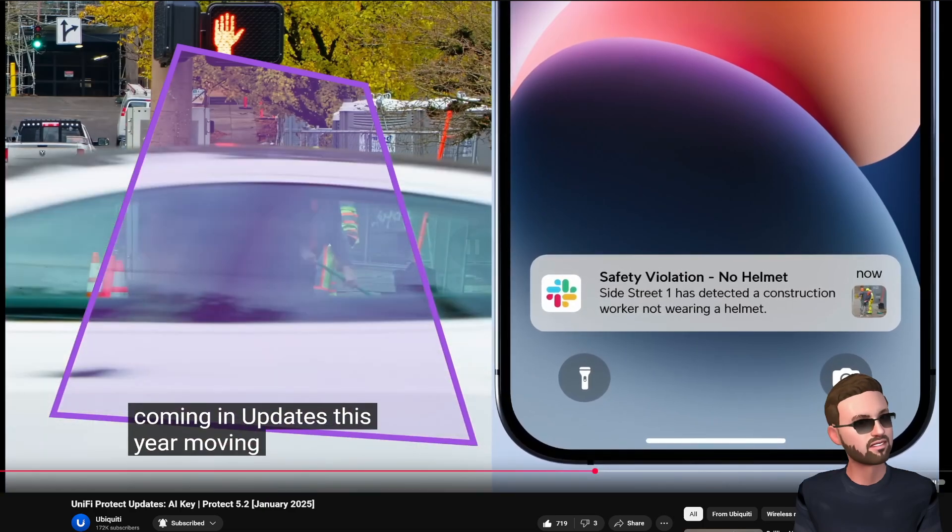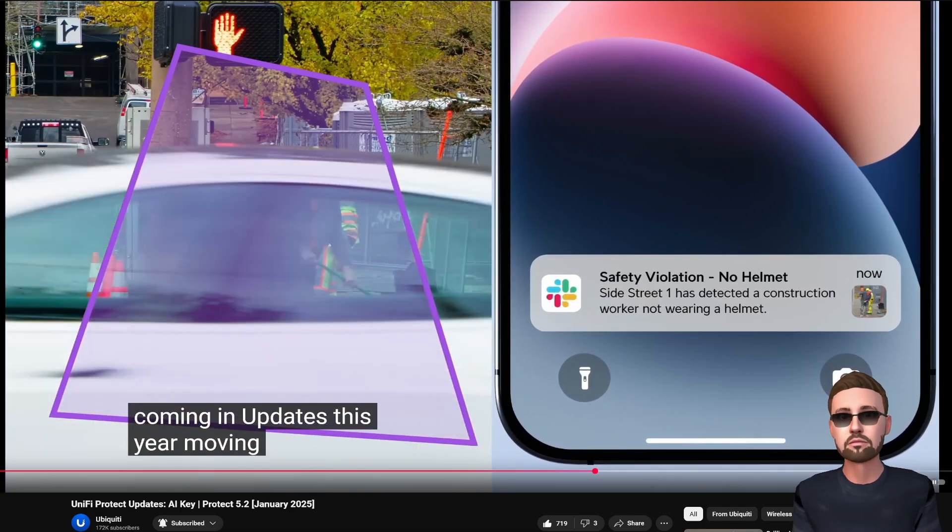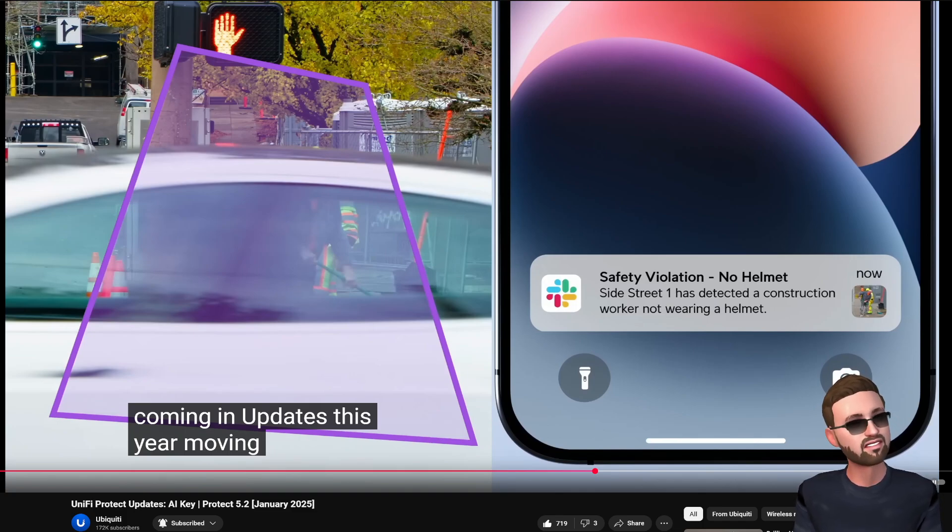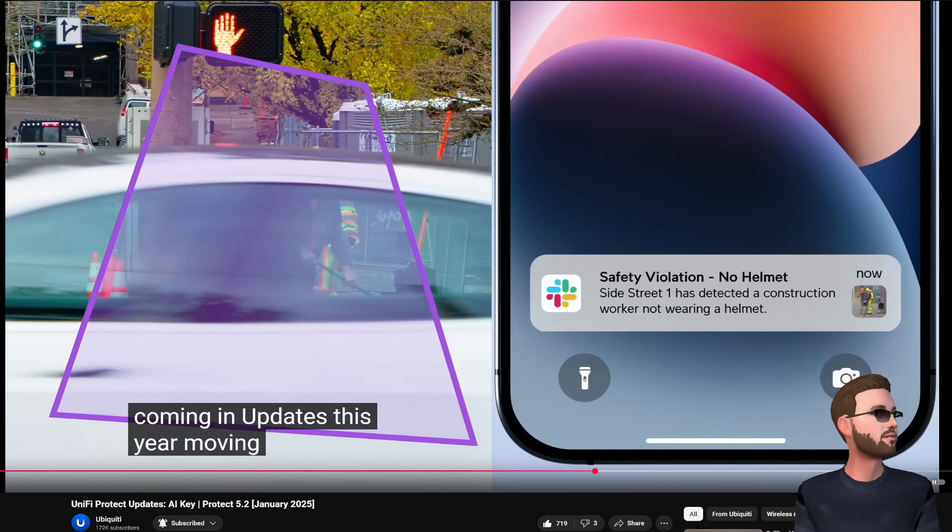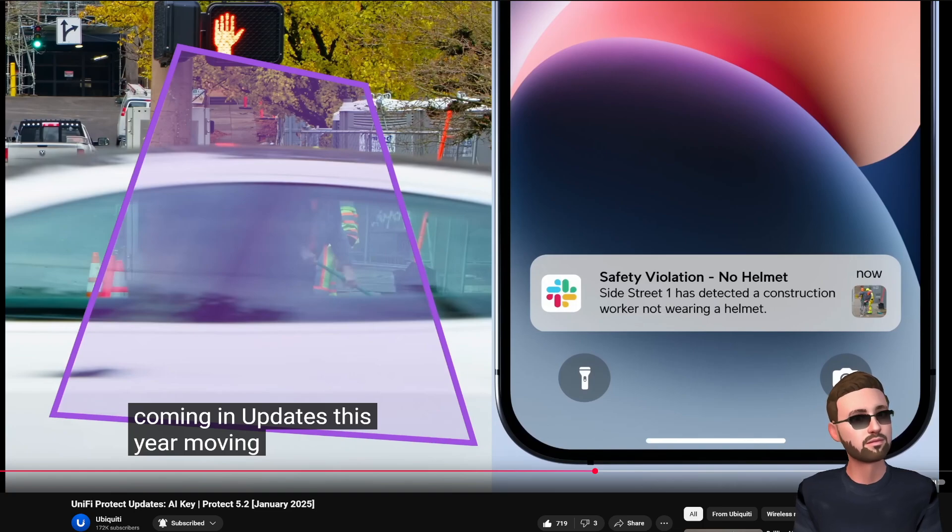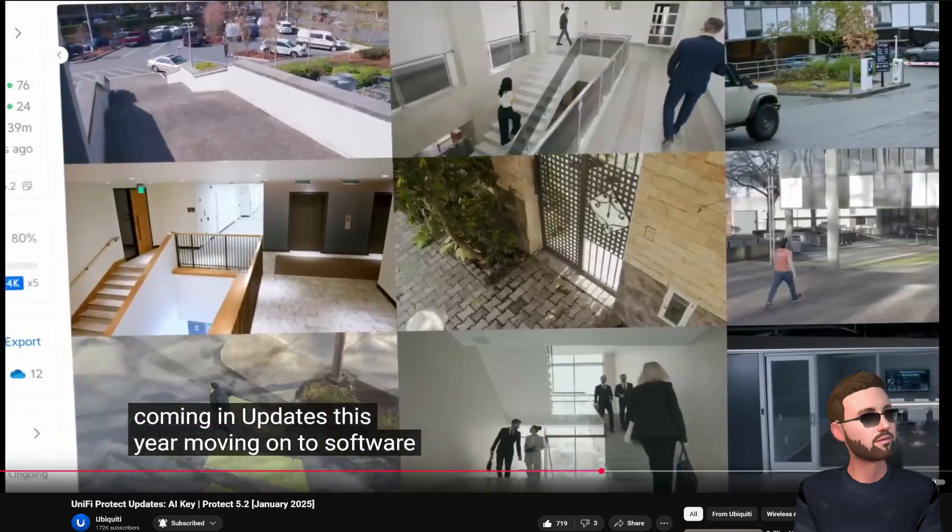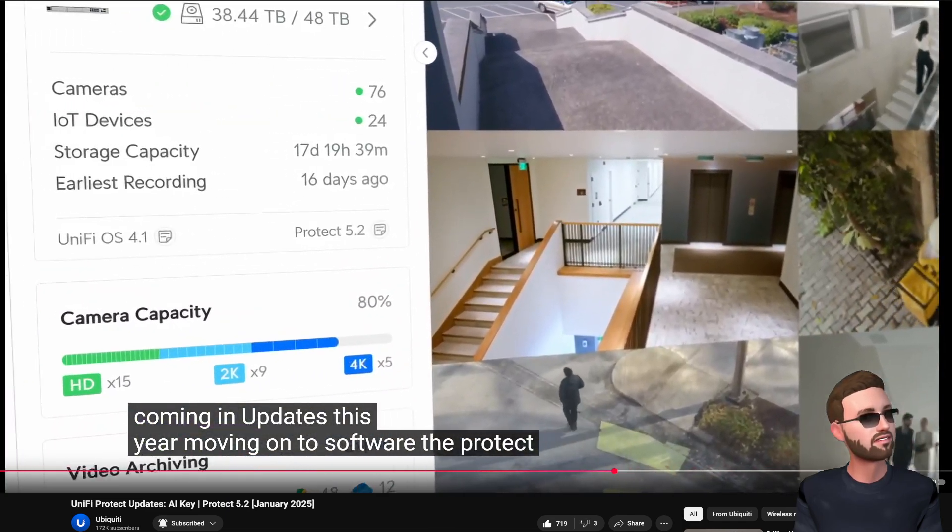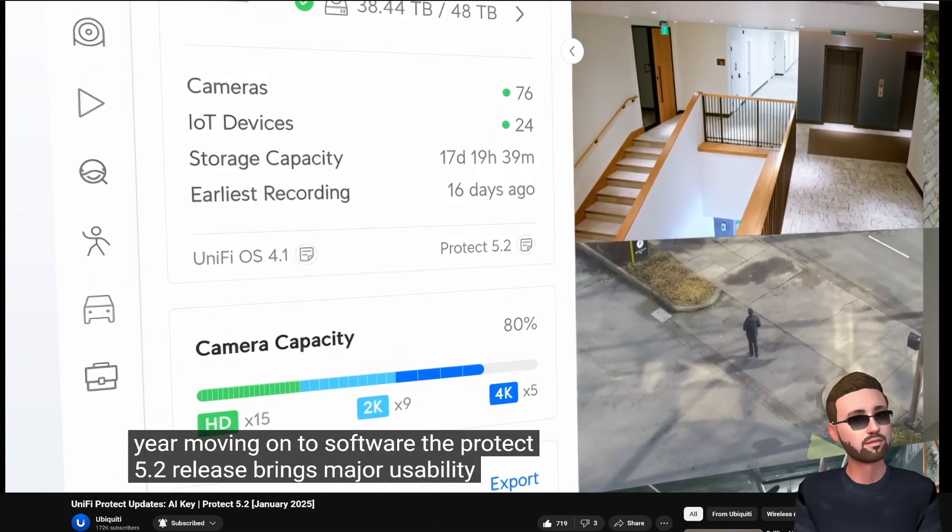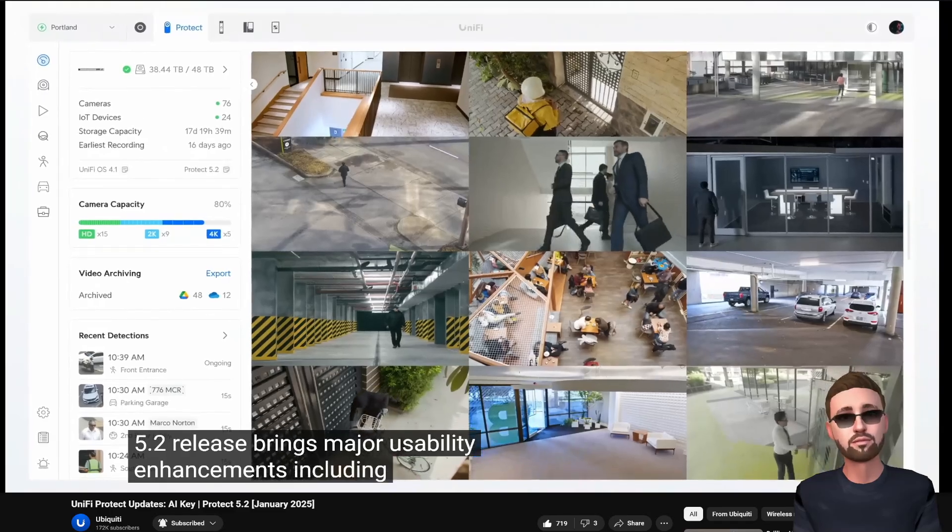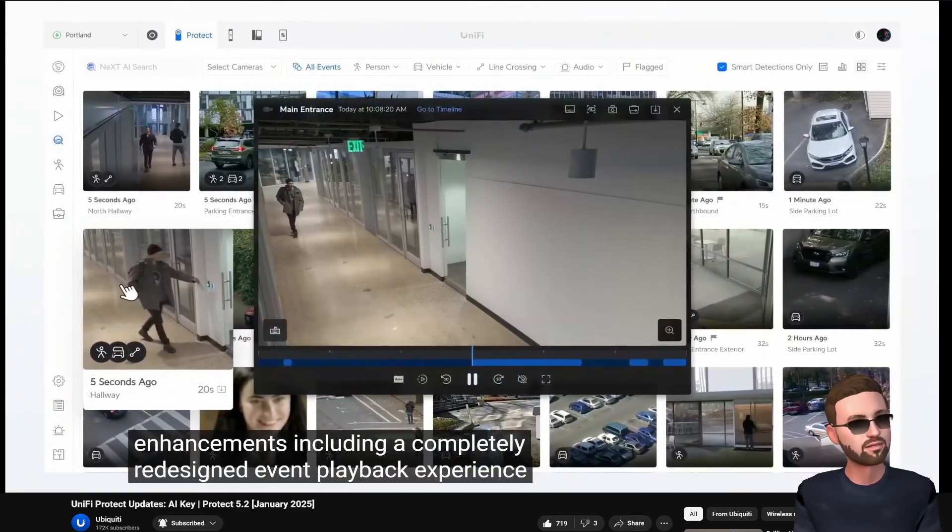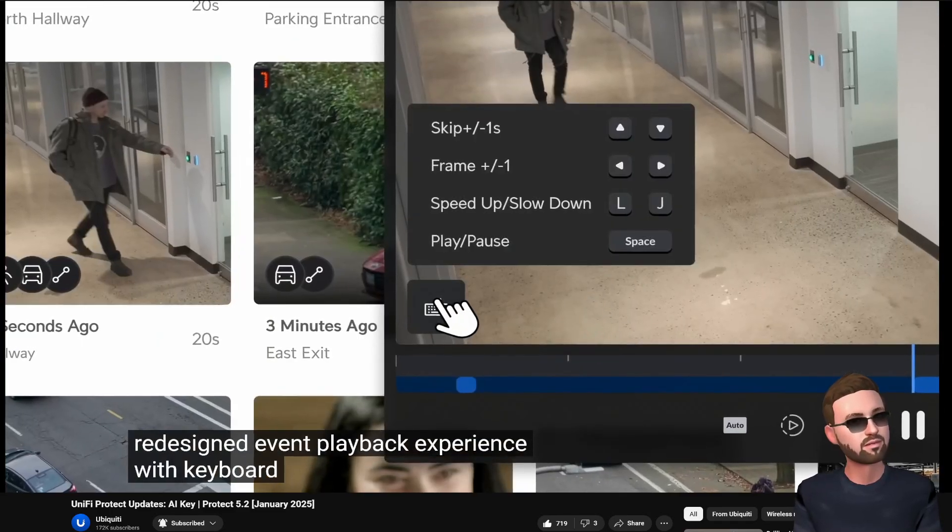Looking at other sort of integrations here. Slack, we see here, we saw webhook and a few others. Looks pretty awesome, be able to integrate that to other outside services. Mention this is in Protect 5.2. I see that's available for my UDM Pro so I'll be upgrading that here in a moment.